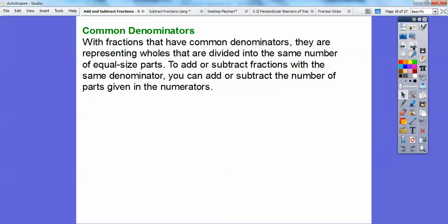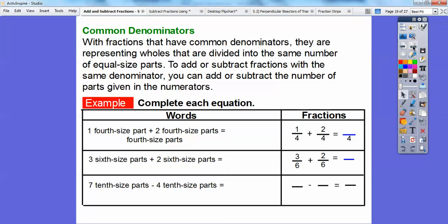To add or subtract fractions with the same denominator, you just add or subtract the number of parts given in the numerator. So if you have two-fifths, that means two of those five rectangles. Here it is in words: one-fourth-size part plus two-fourth-size parts equals how many fourth-size parts. The denominators stay the same — you just add the numerators. So it's going to be three of the fourth-size parts, which is three-fourths in fractions.